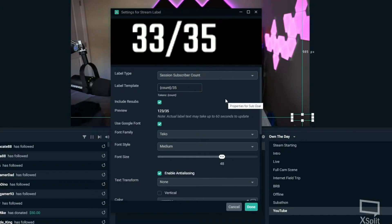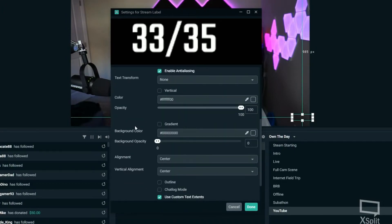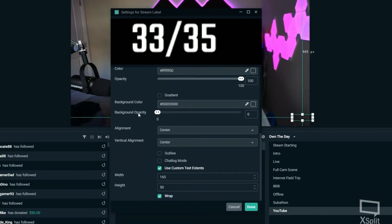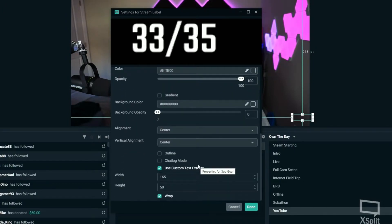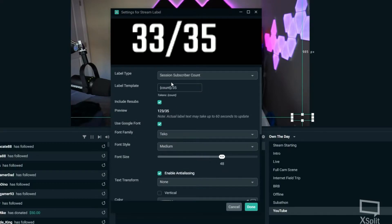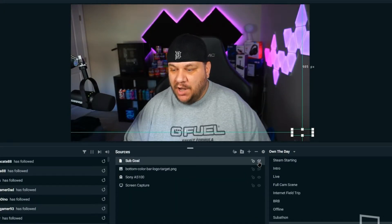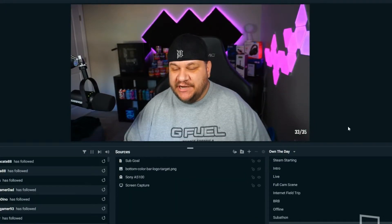You can set the font, the font style, and there are a whole bunch of different options, but pretty much right out of the box it'll look good — so you can do whatever you want there. Hit Done, and I'll unhide the source so you can see it. I put it in the bottom corner.